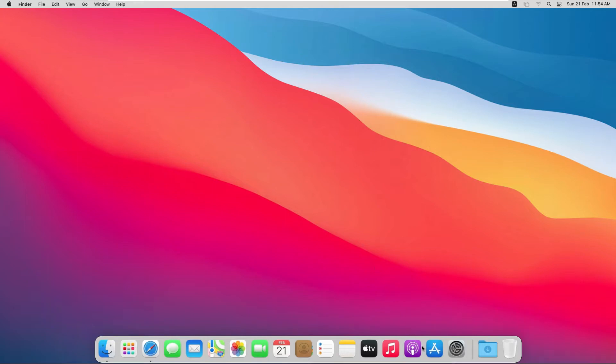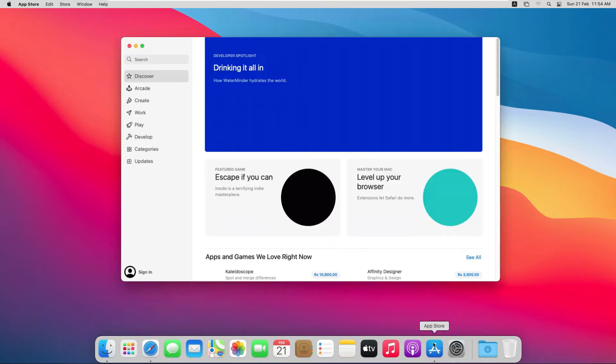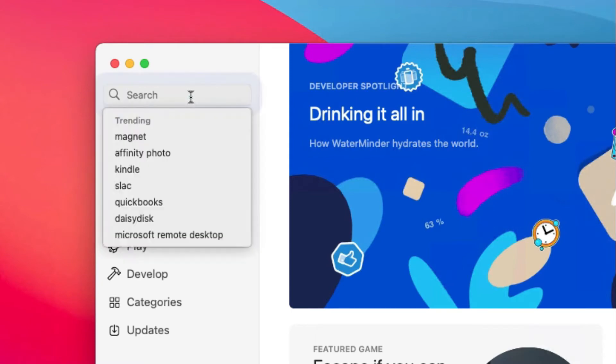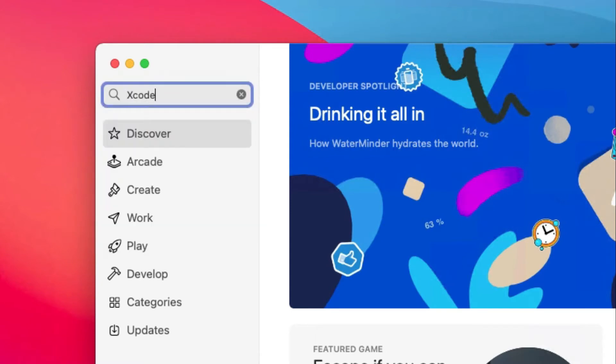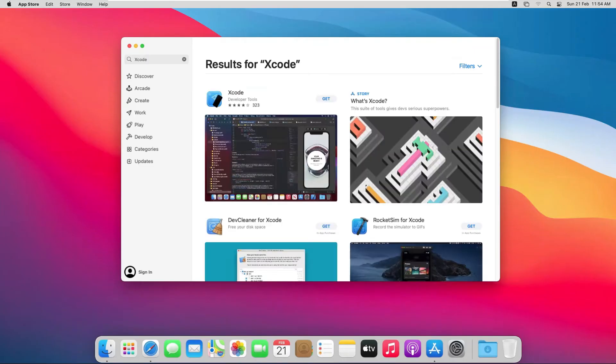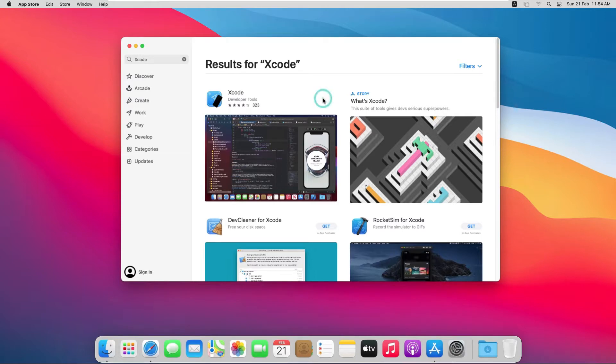For this, go to the App Store and from here search for Xcode. We will download the latest Xcode version.